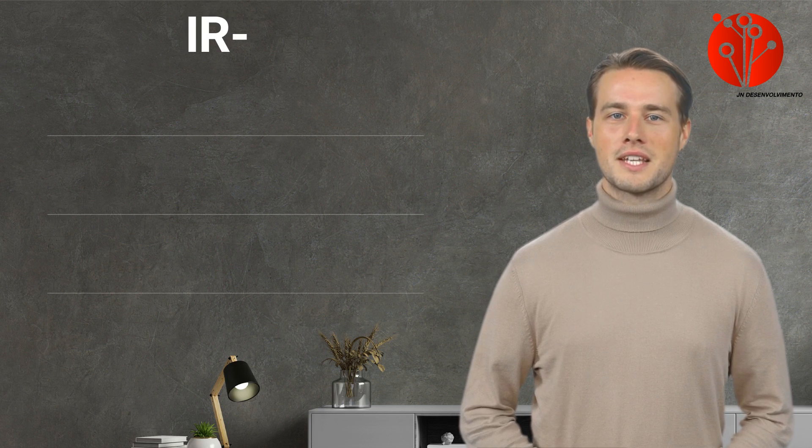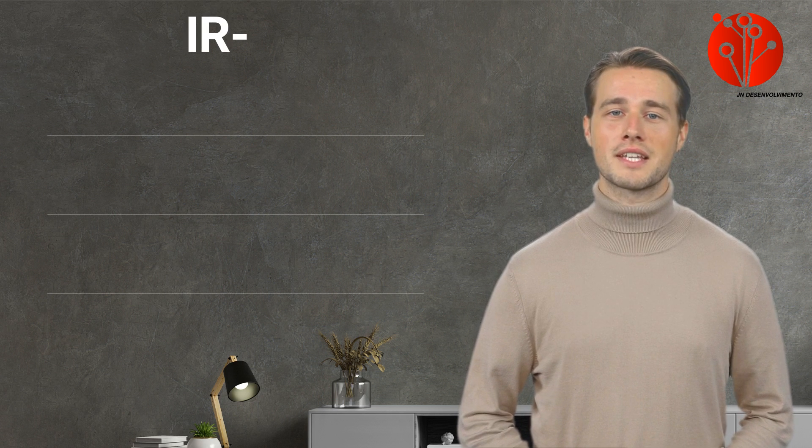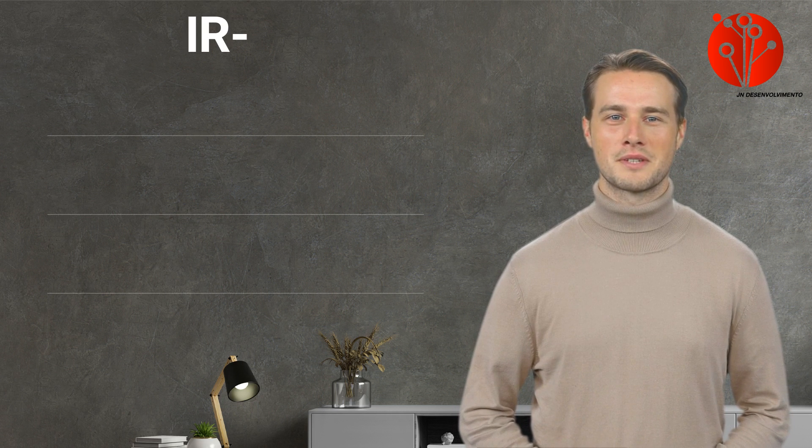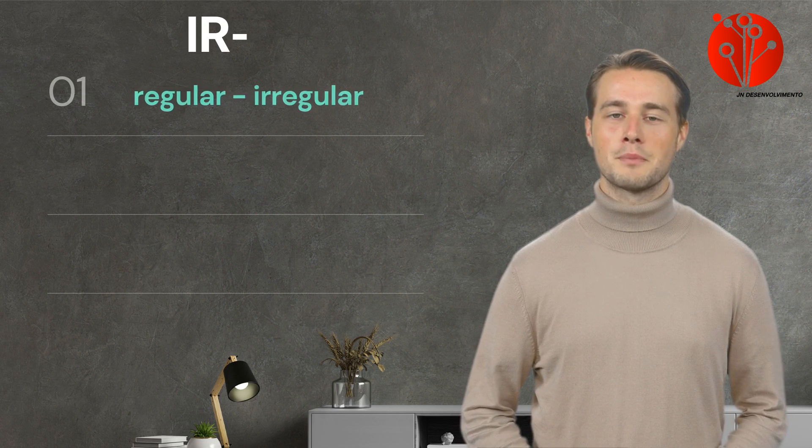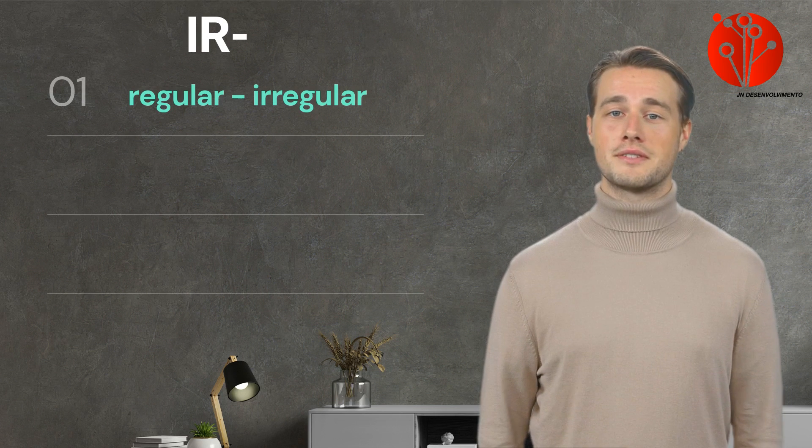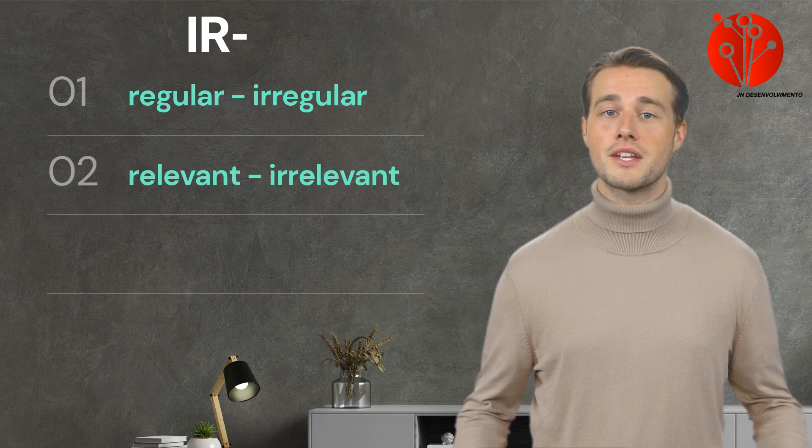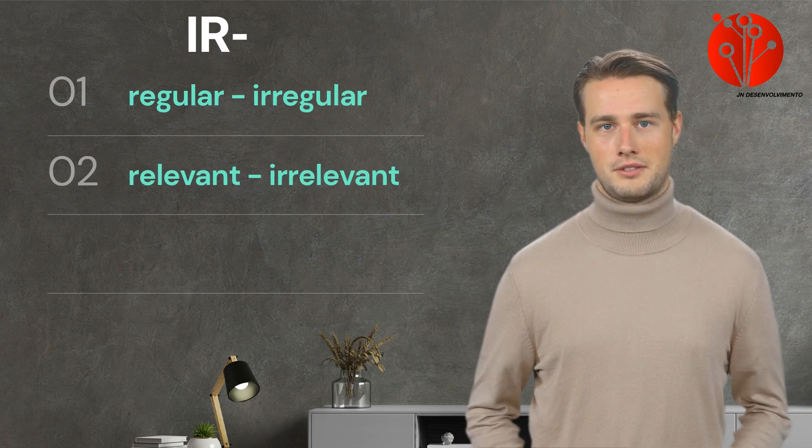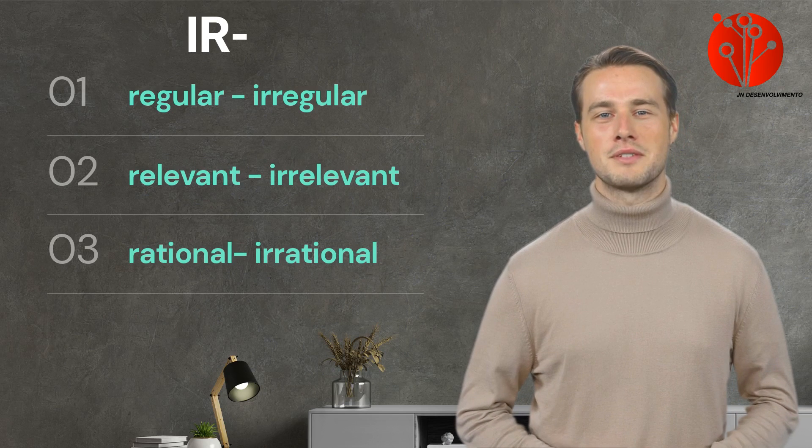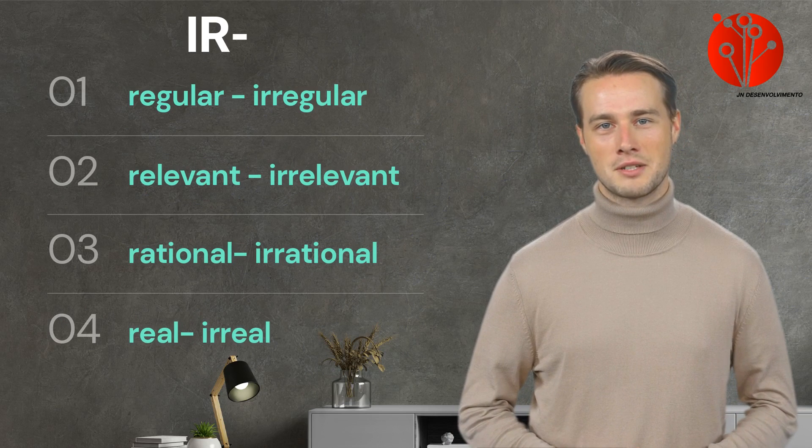Let's go to the next one, IR. This prefix is used to negate or reverse the meaning of a word. For example, regular becomes irregular. Second, relevant becomes irrelevant. Third, rational becomes irrational. And fourth, real becomes irreal.